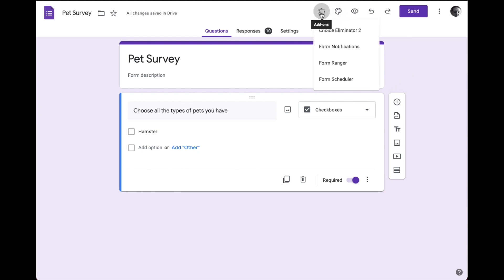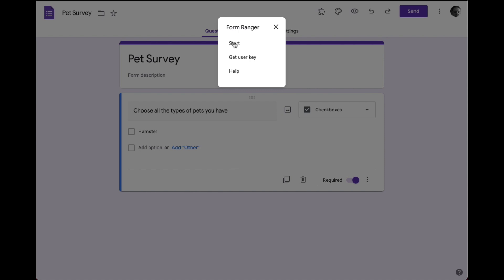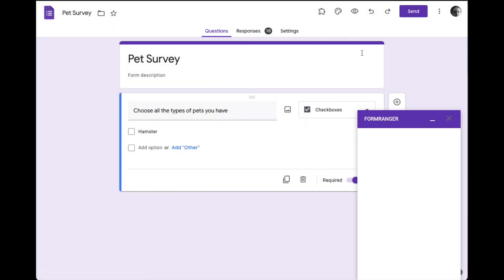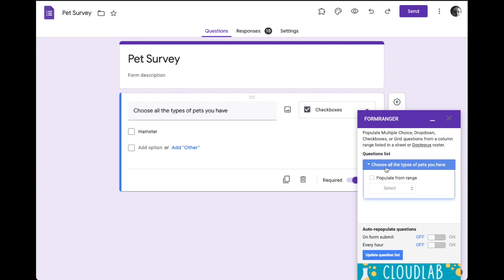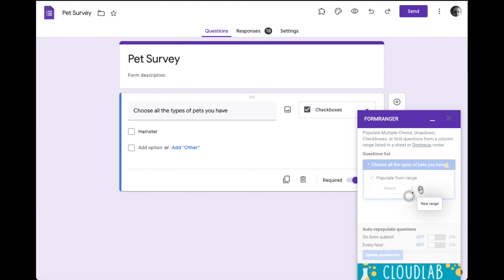I'm going to go ahead here to this puzzle piece — that's where I can view my add-ons — and I'm going to go to Form Ranger. We need the Start button, so I'm going to go ahead and say Start. What Form Ranger does first is it goes and sees any potential questions that could use Form Ranger, and it creates a list of them. I only have one potential question we can use: 'Choose all the types of pets you have.' We need to go ahead and populate this list of options from a range. So I check the checkmark and say New Range with the plus button.